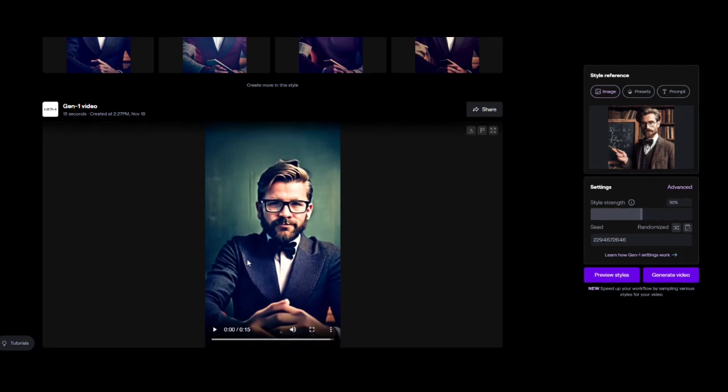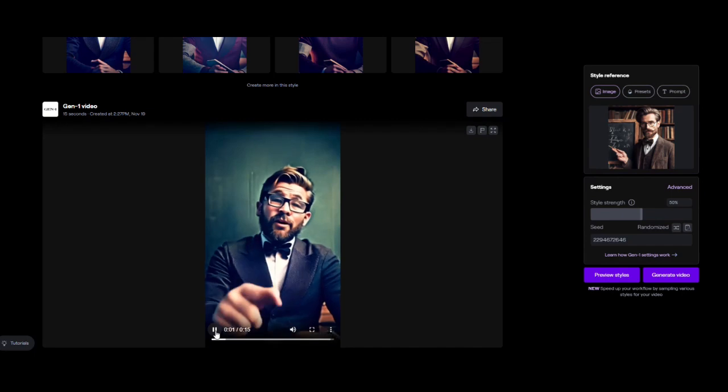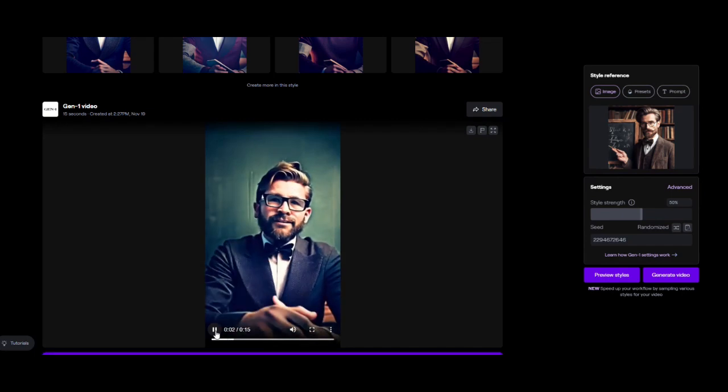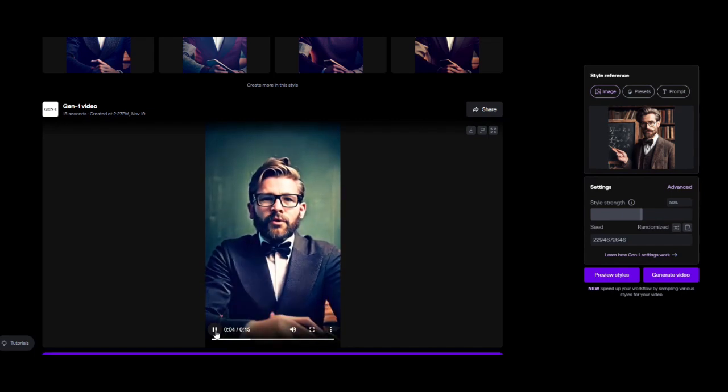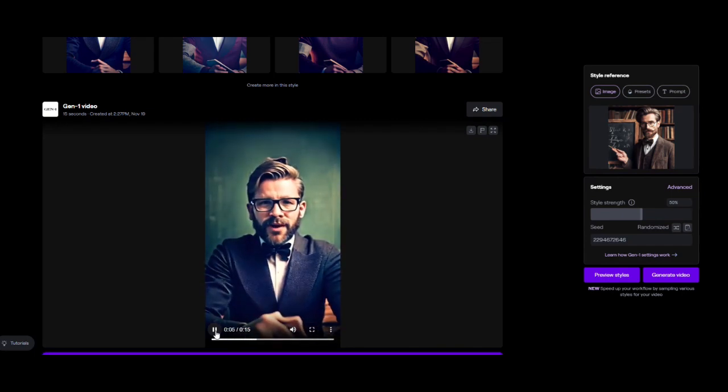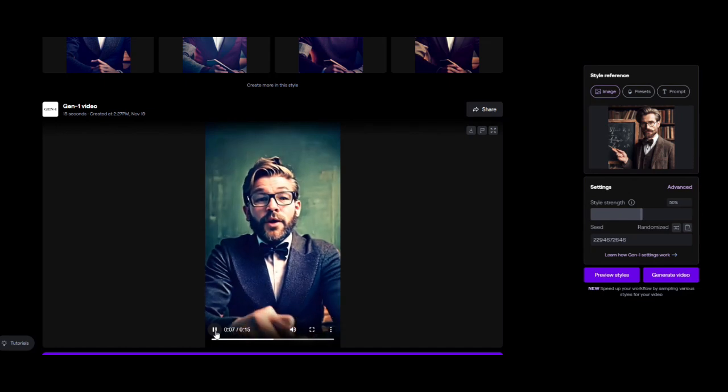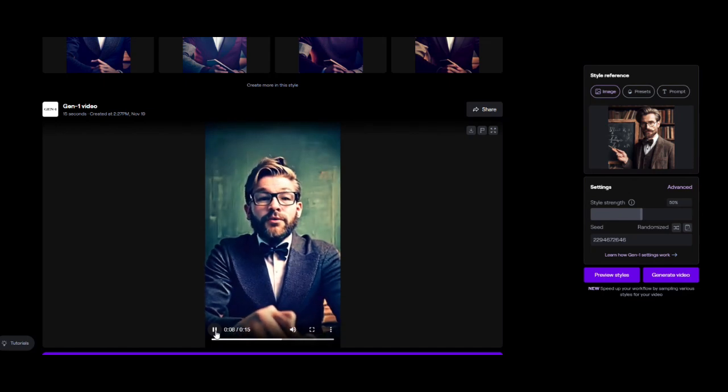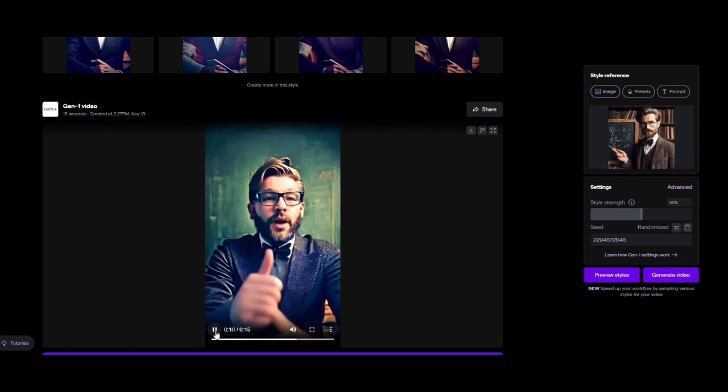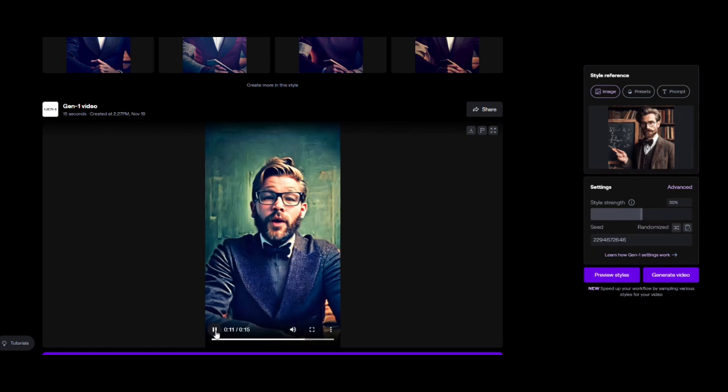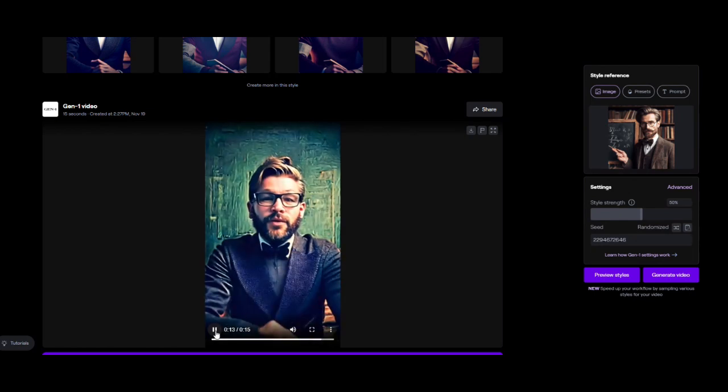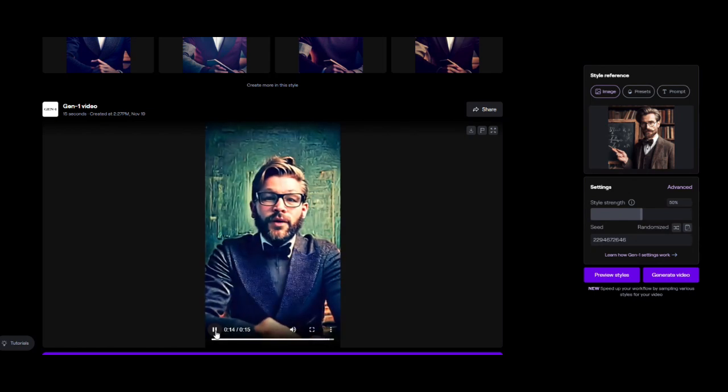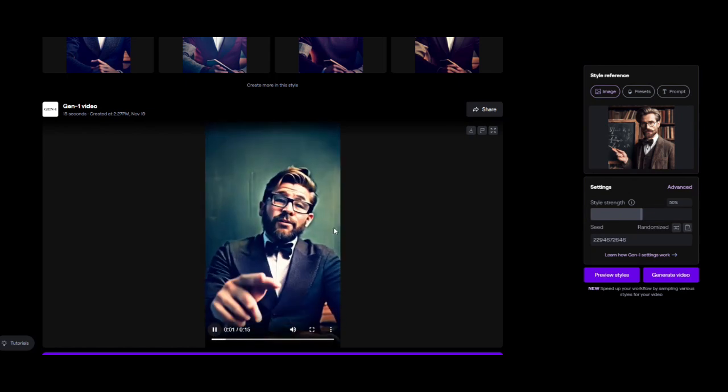Now we have the video. Let's test it and see if we like it. If we don't like it, we can switch it, but unfortunately if it's a paid version, you will have to use your own credit. That's how you create your video with a new face or a new character.